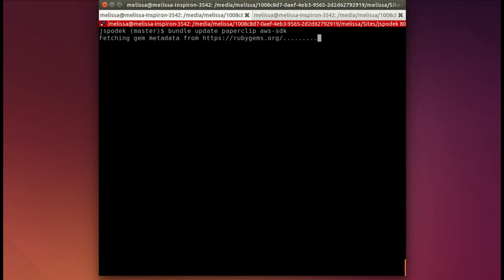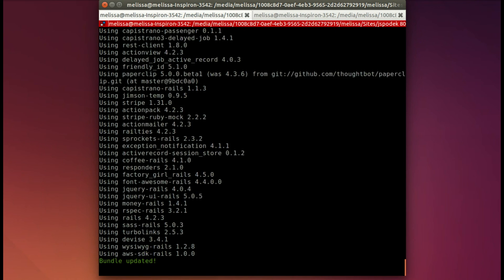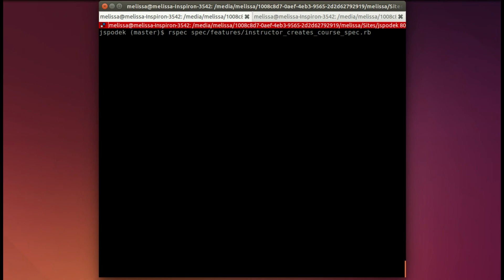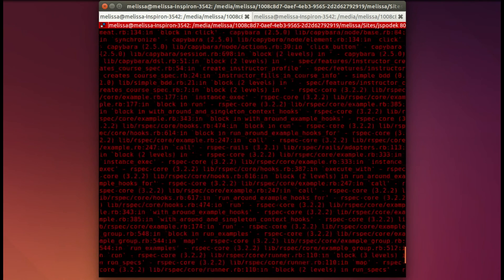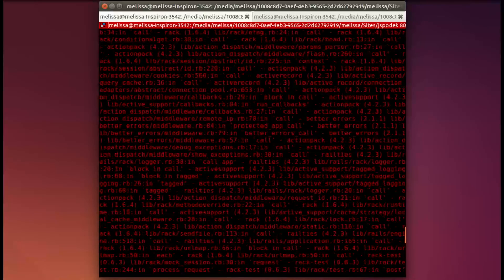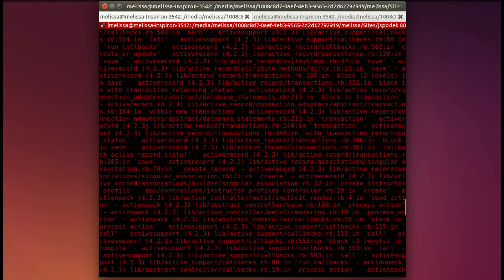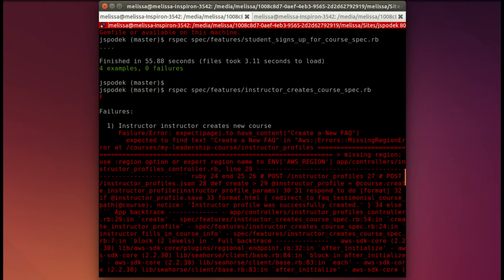Now if we just ran the spec at this point, it's going to fail because we do have one more thing to do. But I want to show you at the failing state what's happening. So we're going to scroll up and see that Amazon is giving us an error message because it's missing the region.